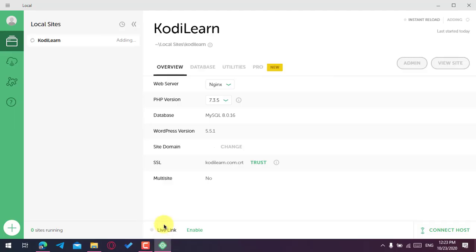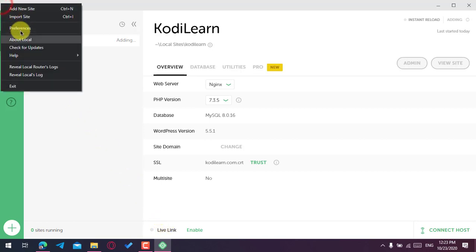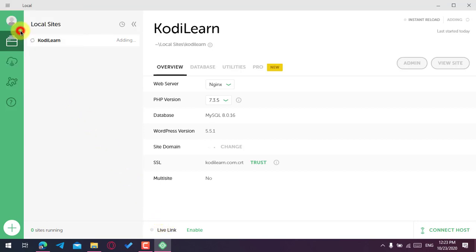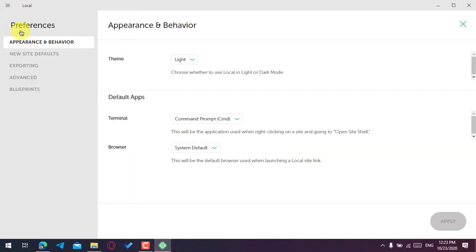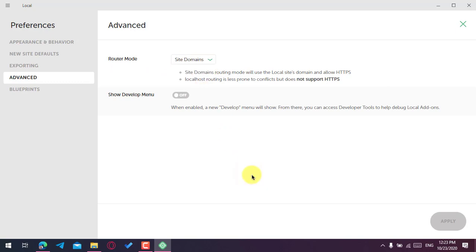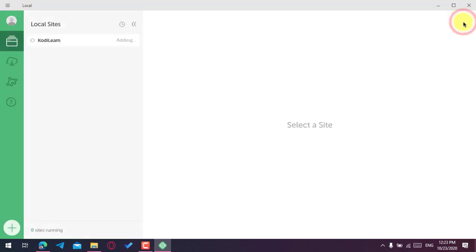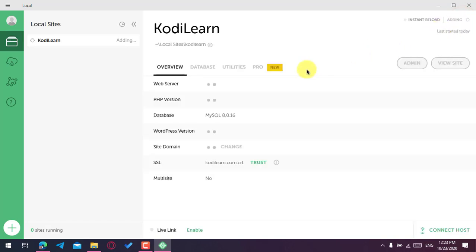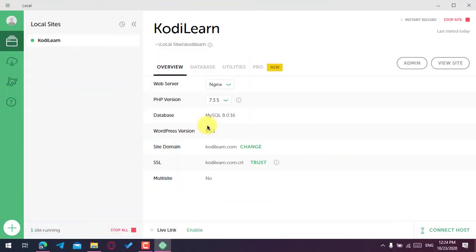Sometimes that often does not fix the error. For that you need to go to the settings, go to Advanced, go to the Router mode and choose localhost from here. Just click on Apply. After that, the only disadvantage of doing this is that you will not get the custom domain that I have, just like kodilearn.com. Yours will be like localhost/sitename. Now as you can see it is installed.